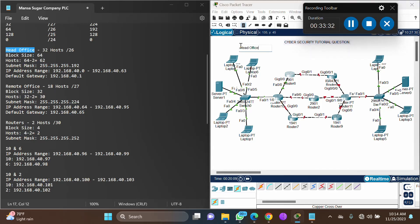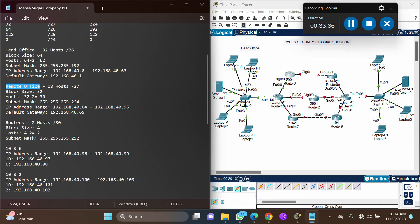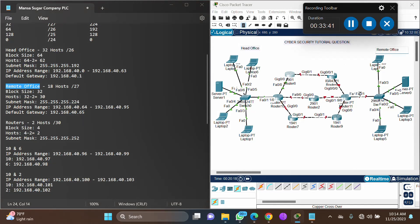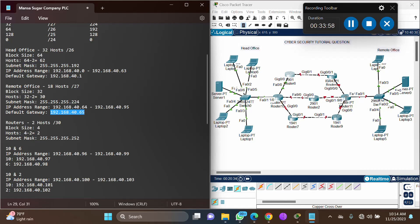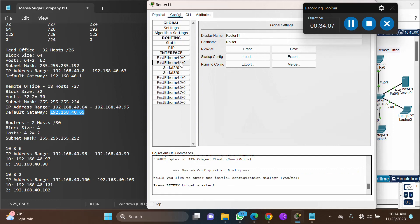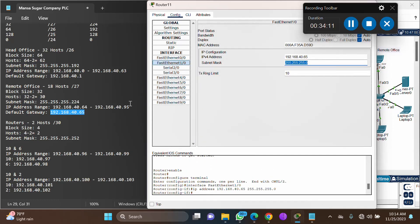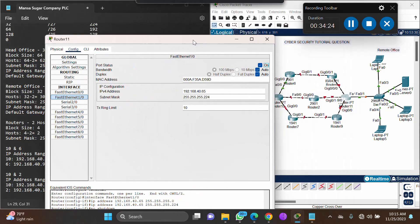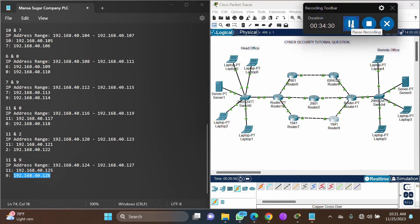For the remote office side: router 11's interface Fa1/0 connects to the remote office network. Enter the default gateway IP .65, with subnet mask 224 (the remote office subnet mask), and set the interface to On. After configuring all routers with their correct IP addresses and subnet masks, the router interfaces should show as up and running.